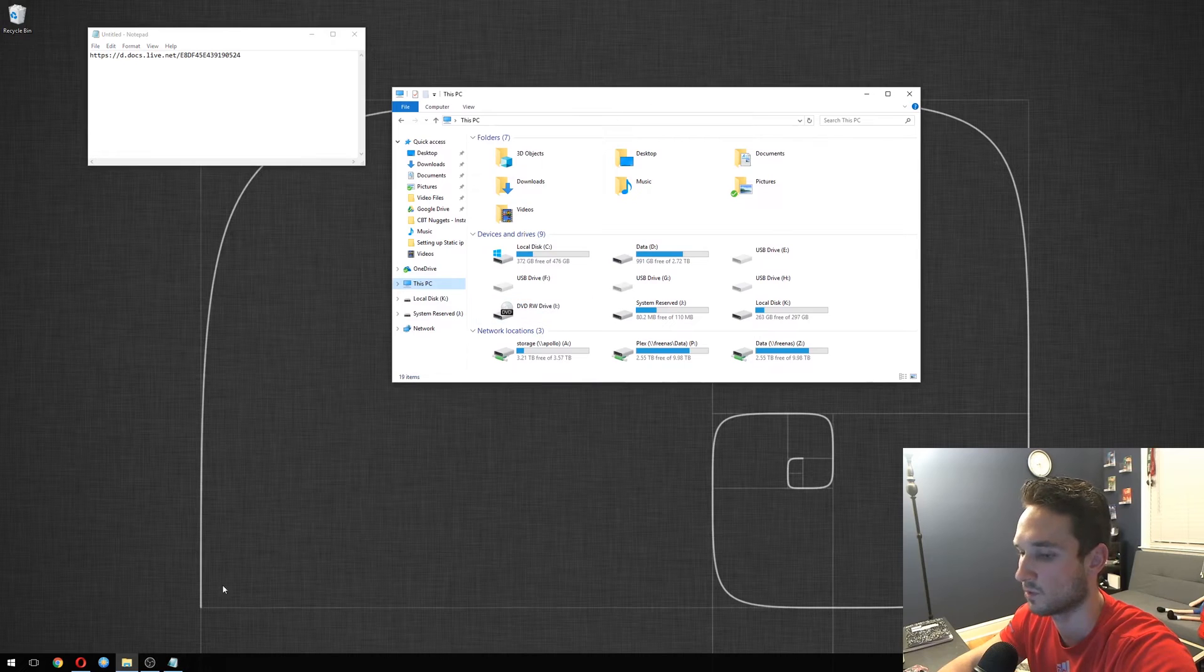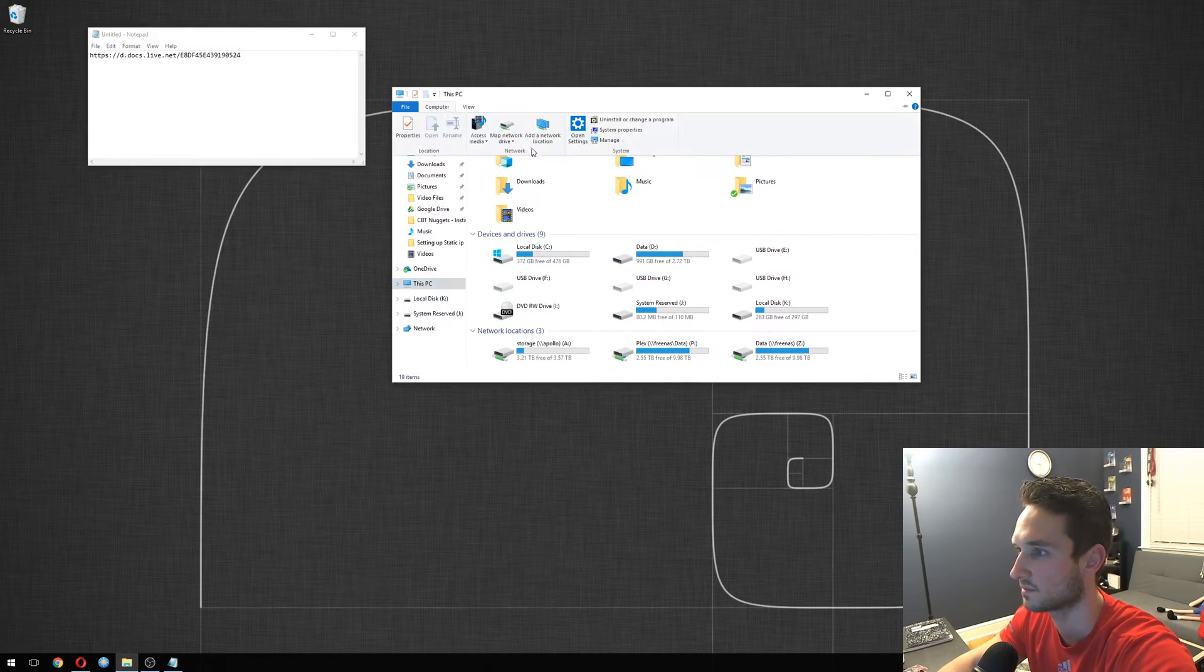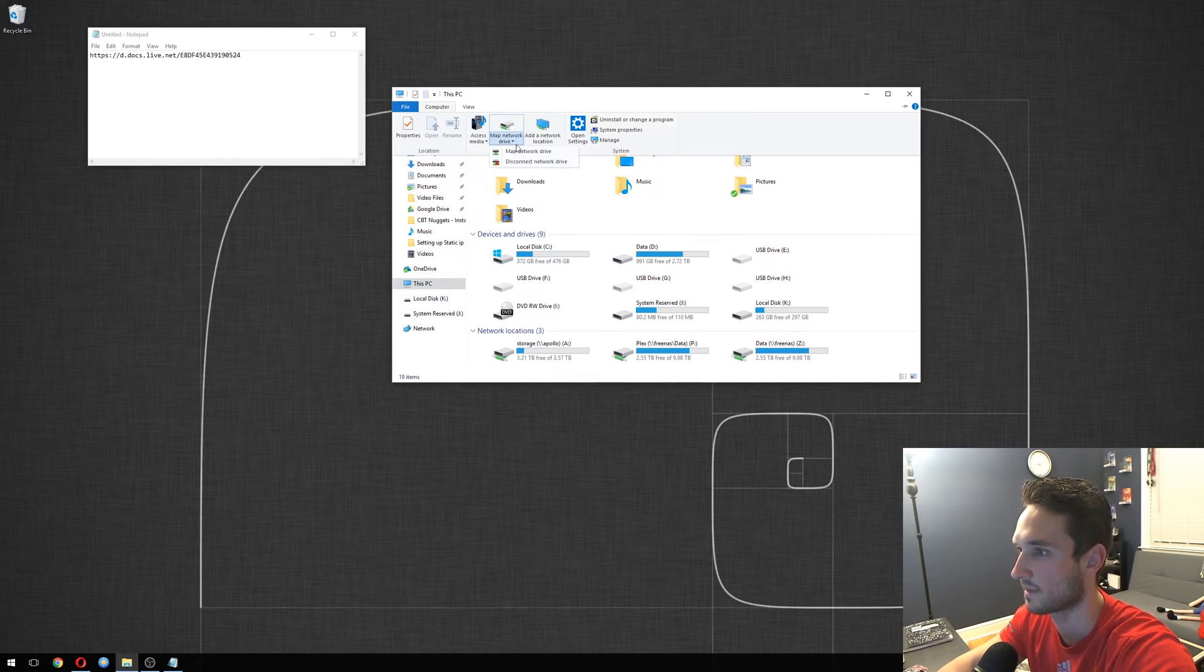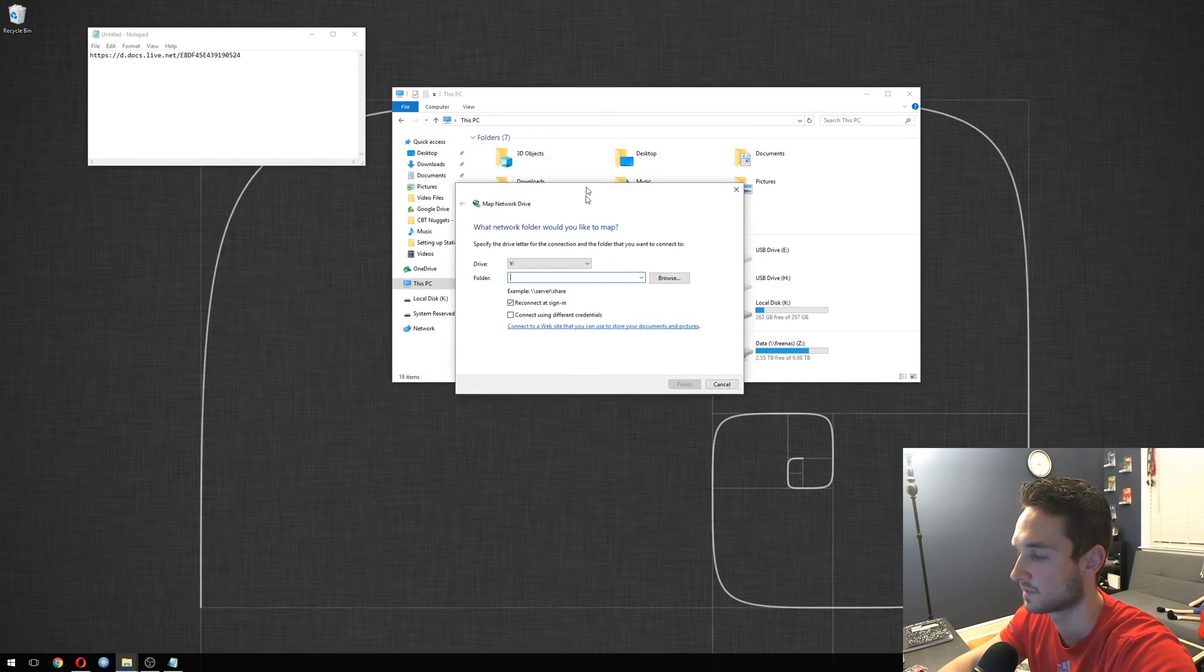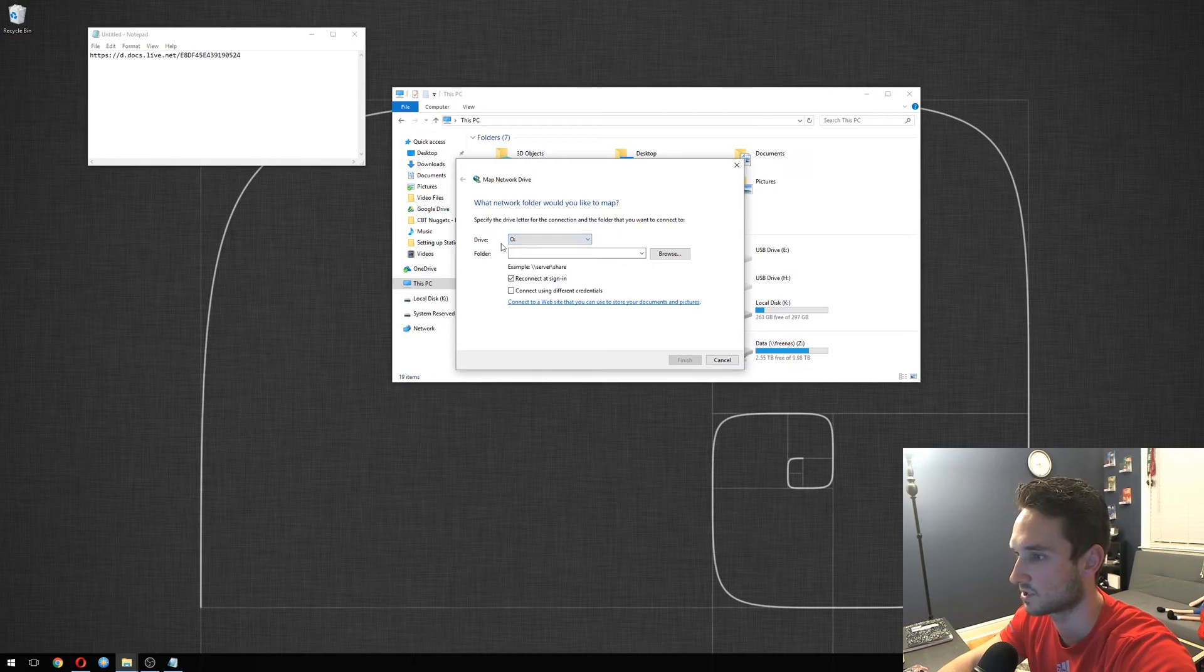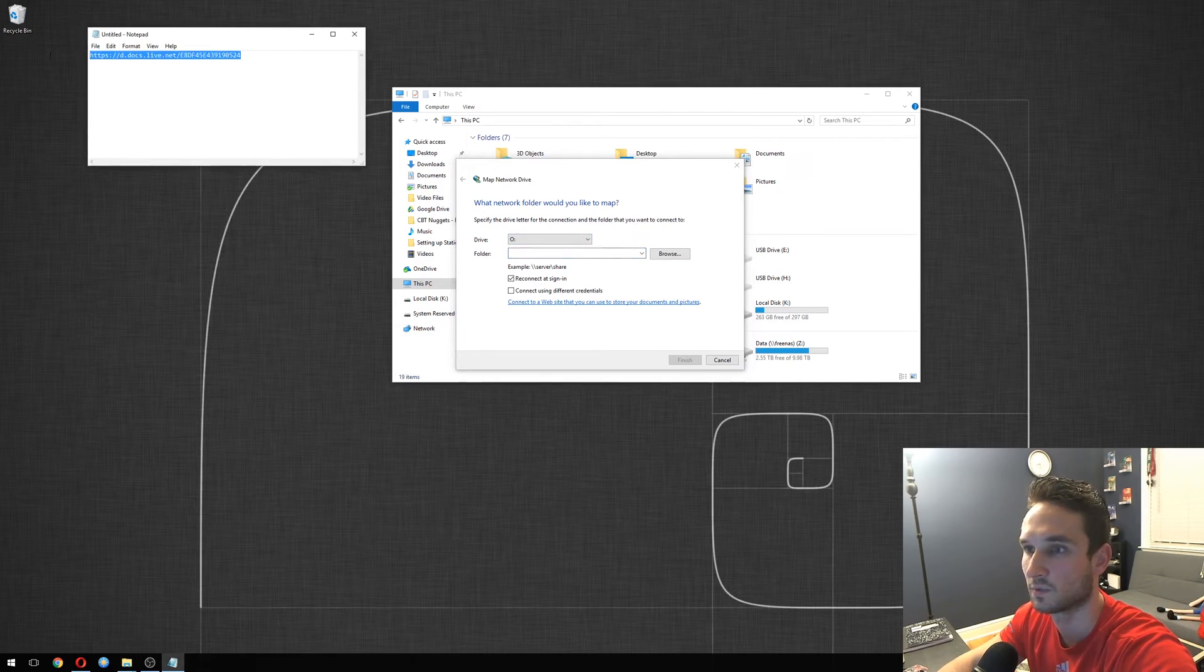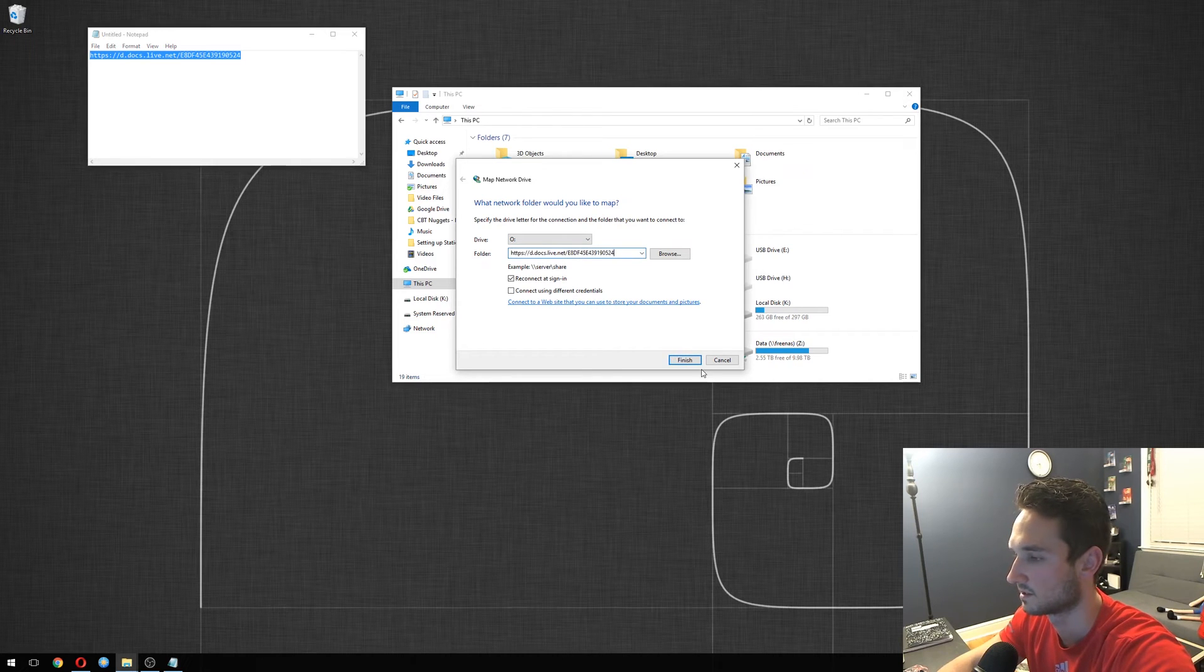So we'll open up Windows Explorer. All you need to do is click on This PC, click on Computer, Map Network Drive. We want to label this as the O drive or OneDrive. We will copy this, paste it right in there, and then finish.